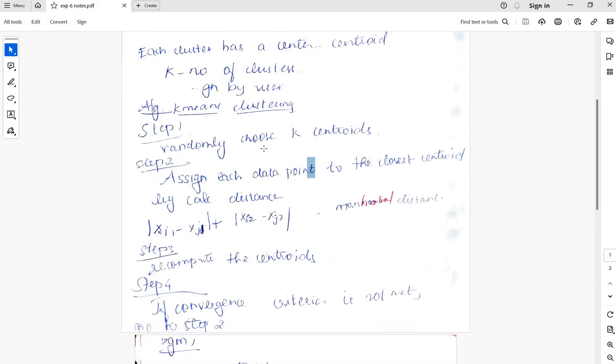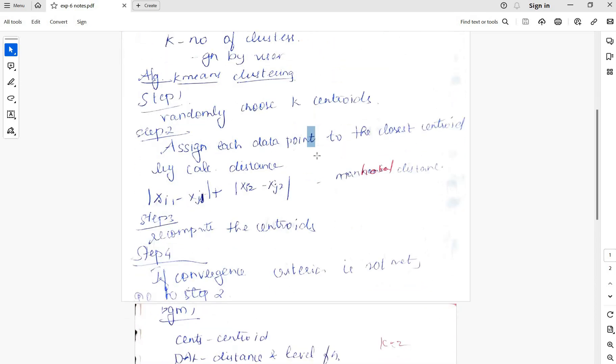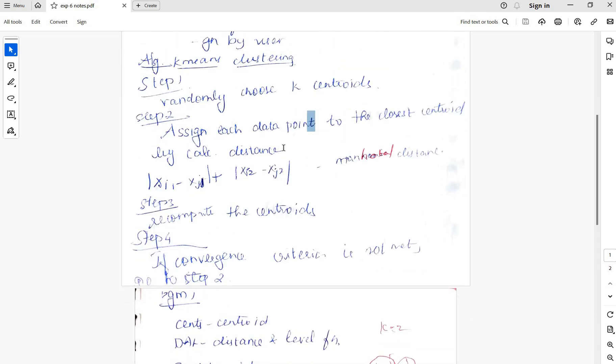The algorithm randomly chooses the k centroids. Assign each data point to the closest centroid by calculating the distance.